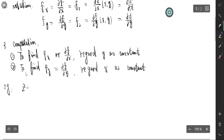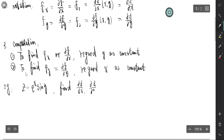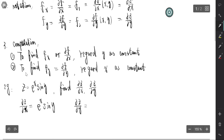For example, if z = e^x · sin y, we need to find ∂z/∂x and ∂z/∂y. For ∂z/∂x, we regard y as constant, so sin y is a constant, and we just take the derivative with respect to x: that is e^x · sin y. For ∂z/∂y, we regard x as constant, so e^x is a constant, and the derivative of sin y is cos y: that is e^x · cos y.